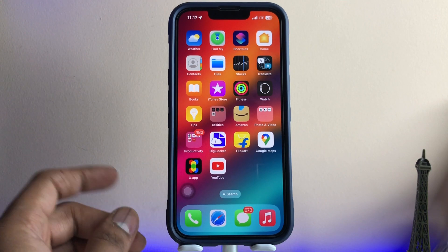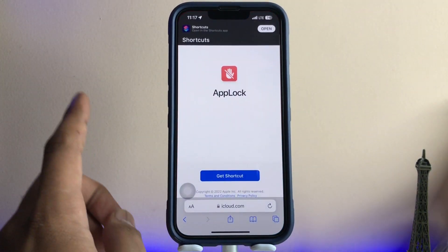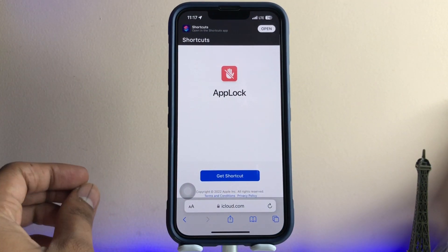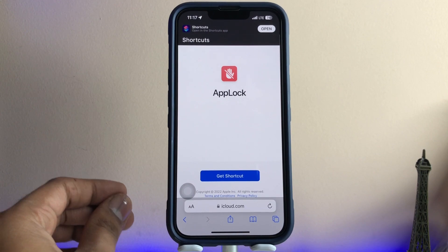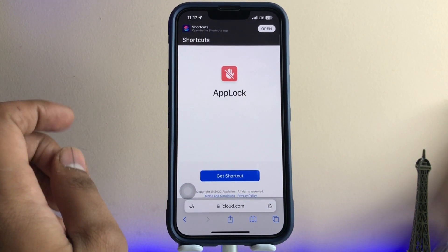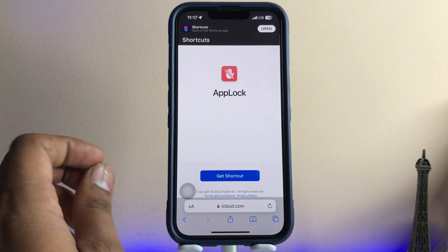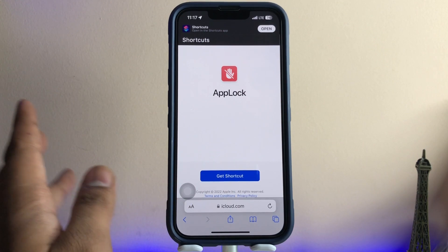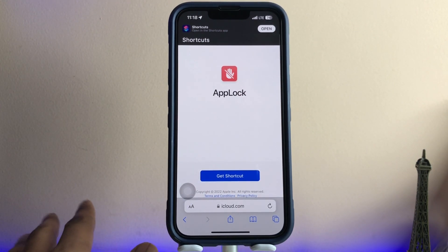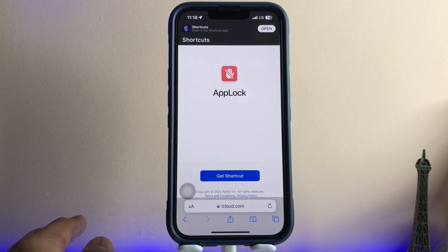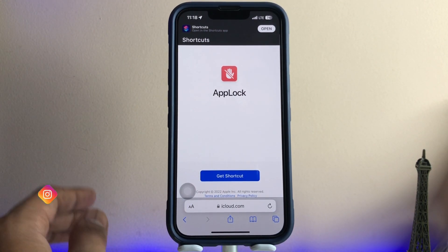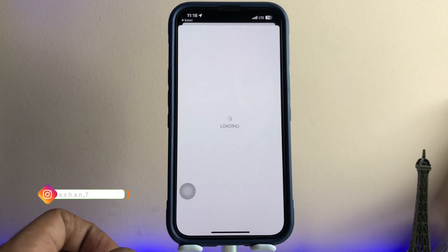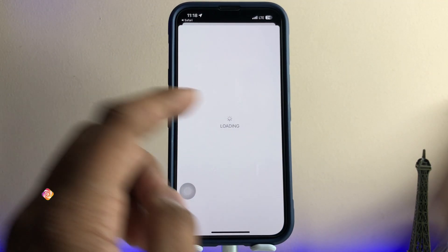A link will be available in the description below. You just need to open that link — just tap on it and make sure you open it in Safari, or whichever browser iPhone opens automatically. Then just tap on 'Get Shortcut'.